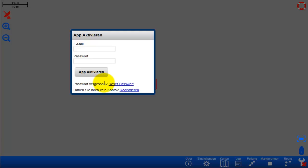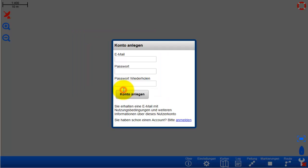Welcome to the English tutorial of getting started with the NVCharts app. In order to activate your app you would need an NV account, which can be easily created on the login menu just when you start the app the first time. You just type in any email address that you like and any password that you wish to have.